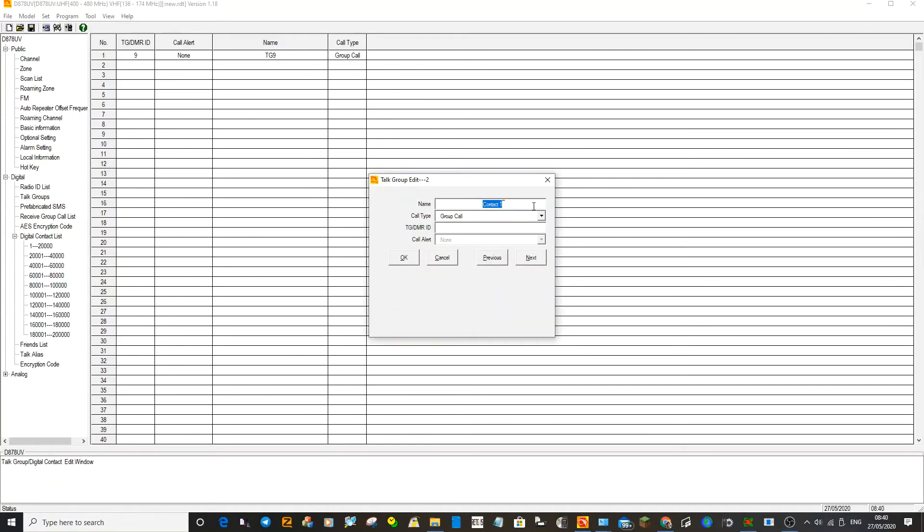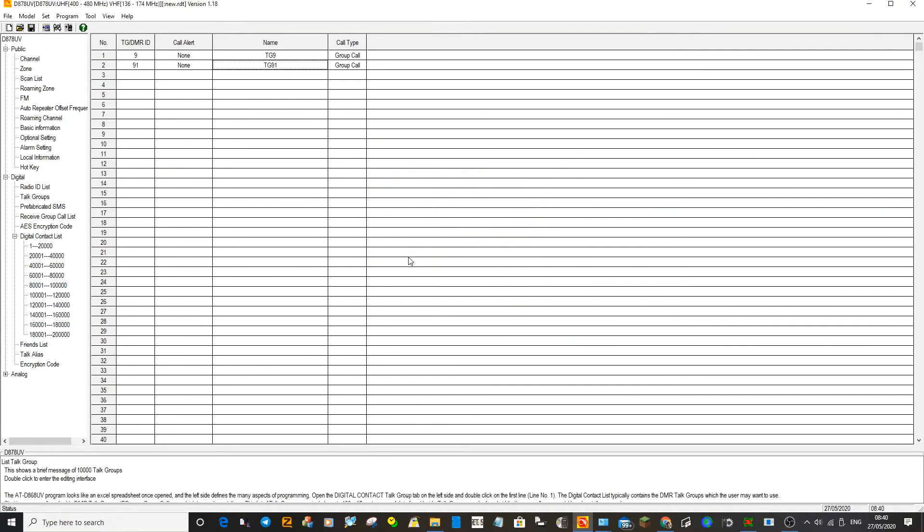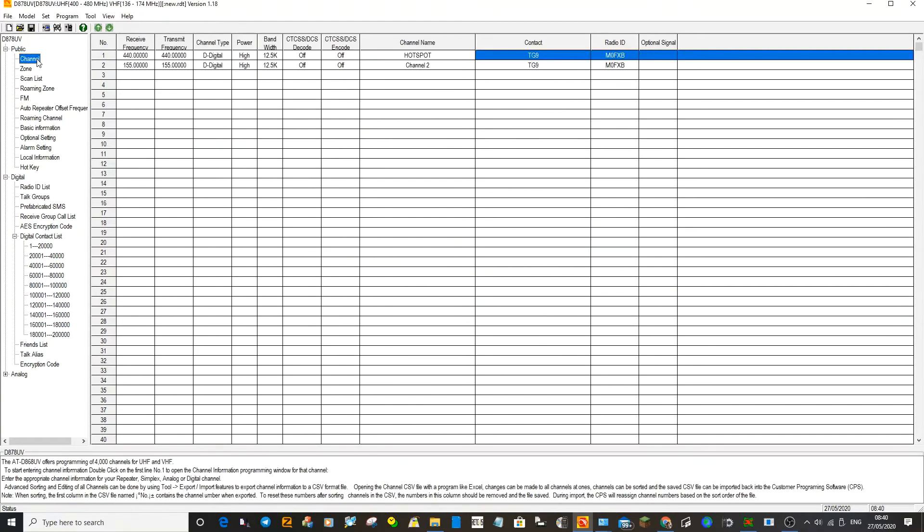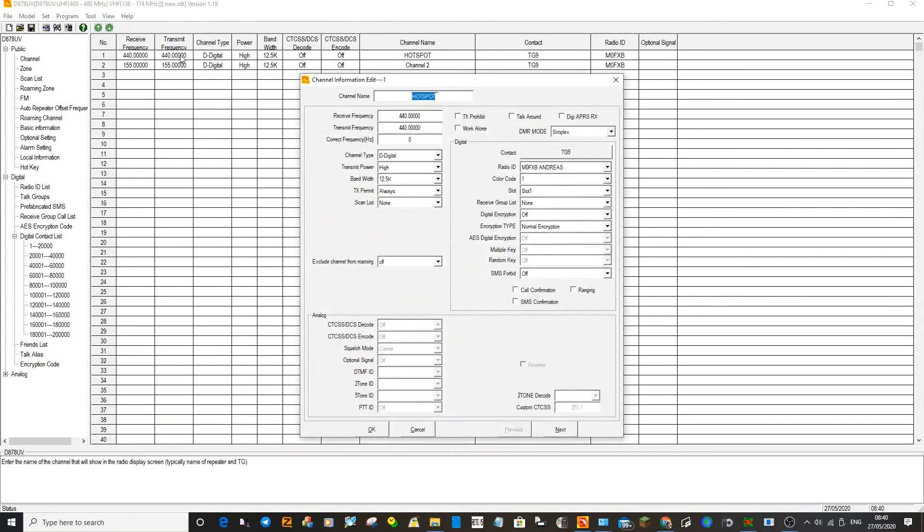Always click OK. Talk group - go underneath and double click another one there. We'll call this one TG 91, which is a very busy worldwide talk group. Always select Group Call and then we'll put in the number 91. Click OK. You've got two talk groups now. At the moment you've only got one digital channel, so let's just go back to that channel number one.